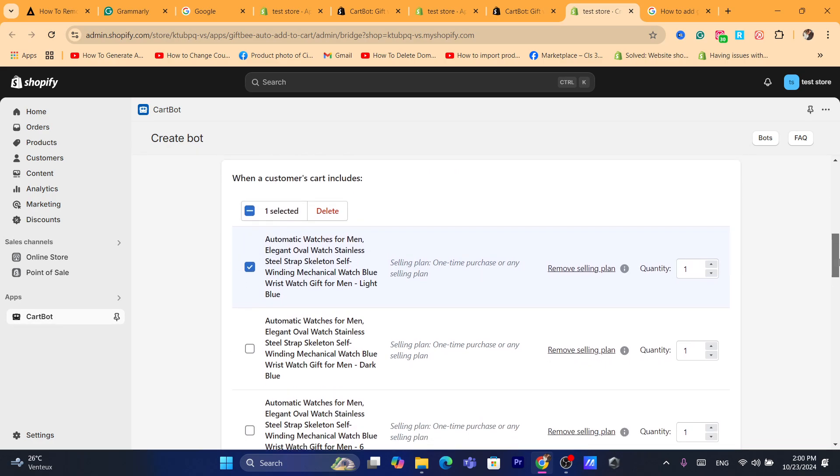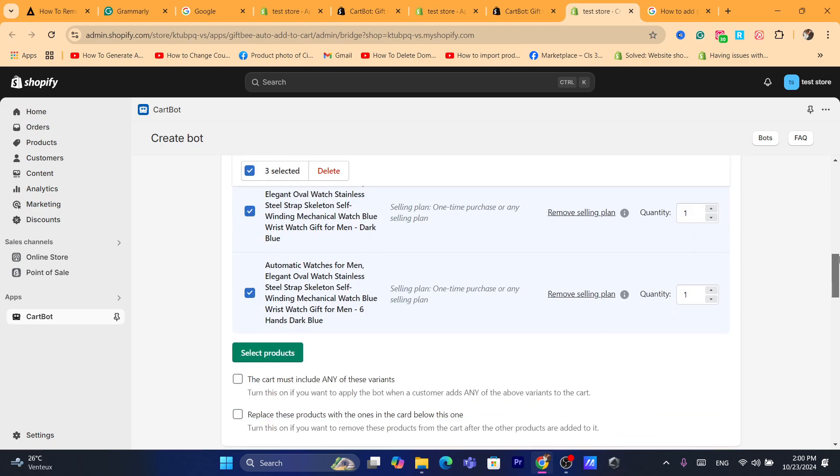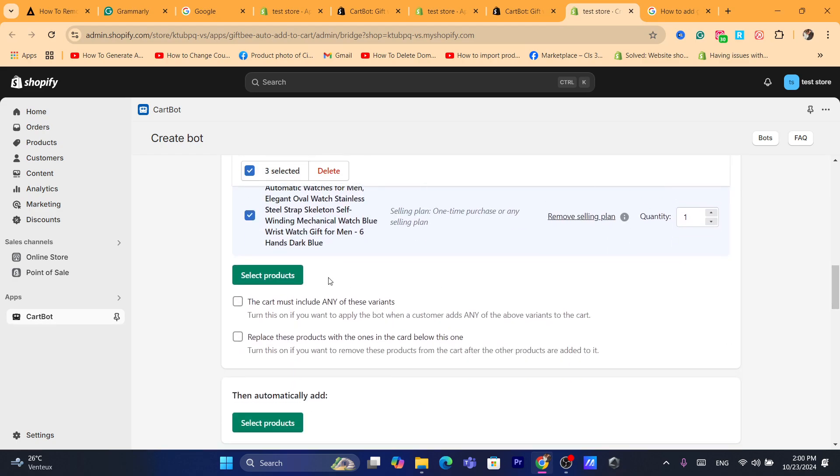This product has three different variations. I'm going to select all these variations and then click on them. The cart must include any of these variants.